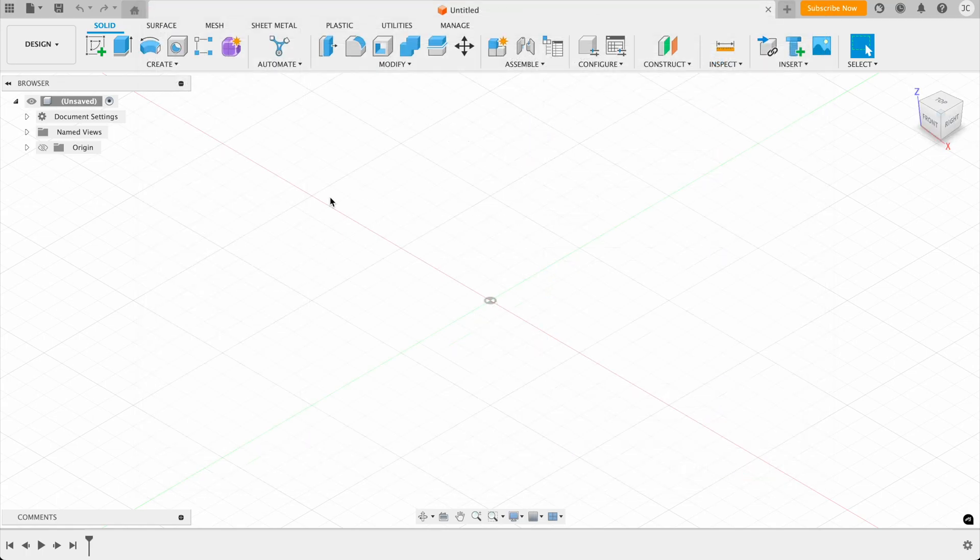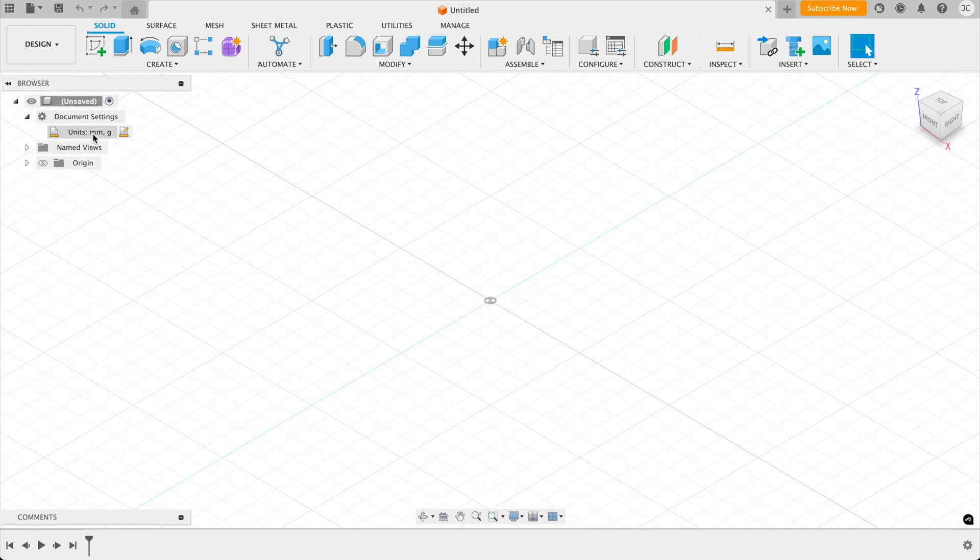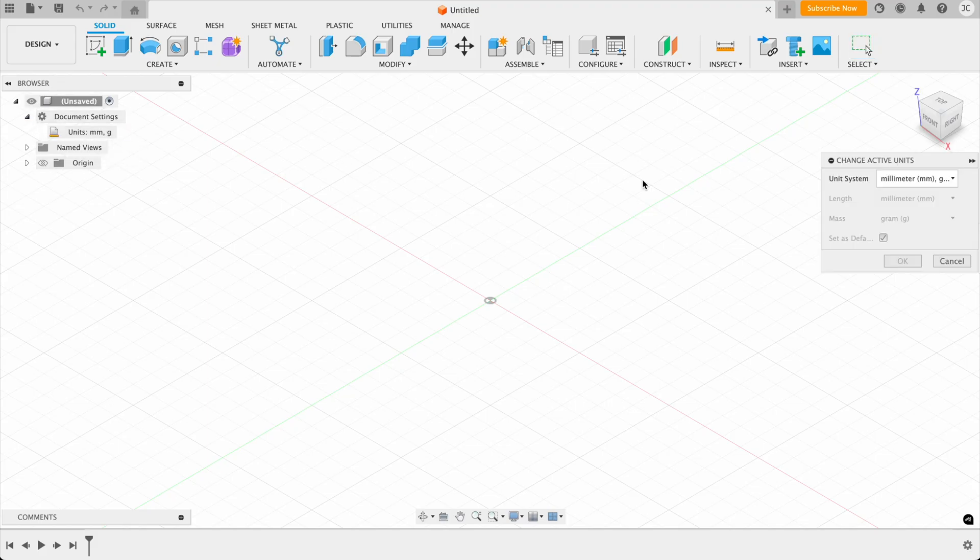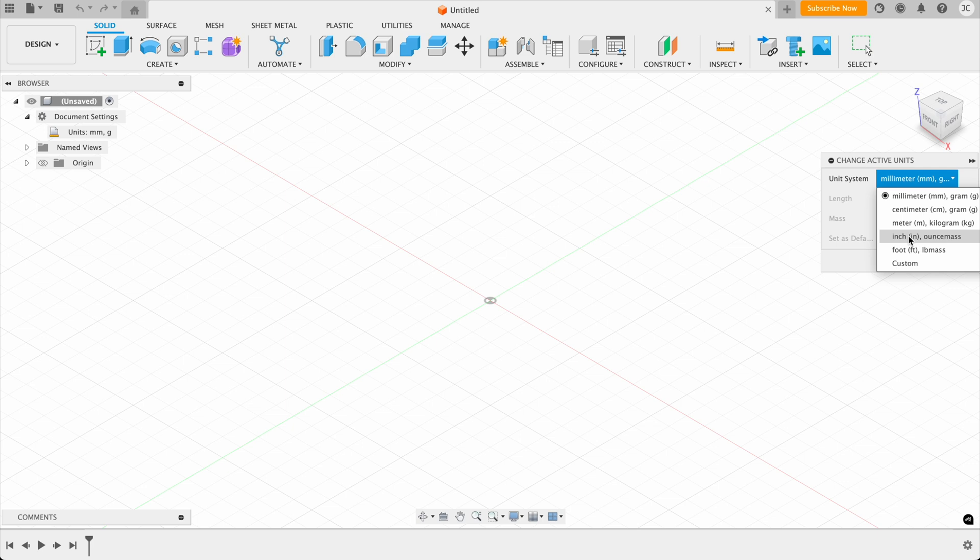And I'm going to be teaching these tutorials in millimeters. So if you come over here to what Fusion calls the browser and drop this down for the document settings, this will bring up a box where we can choose the units of measurements that we'd like to use. You can see here that you can also change this to inches if you feel more comfortable with inches. But for this tutorial, we're just going to stick with millimeters.